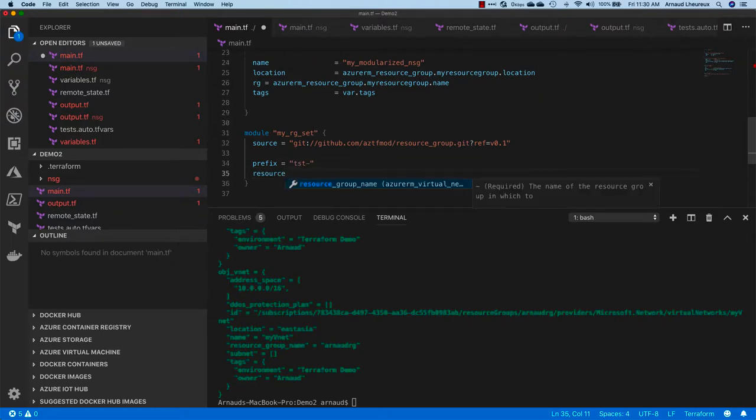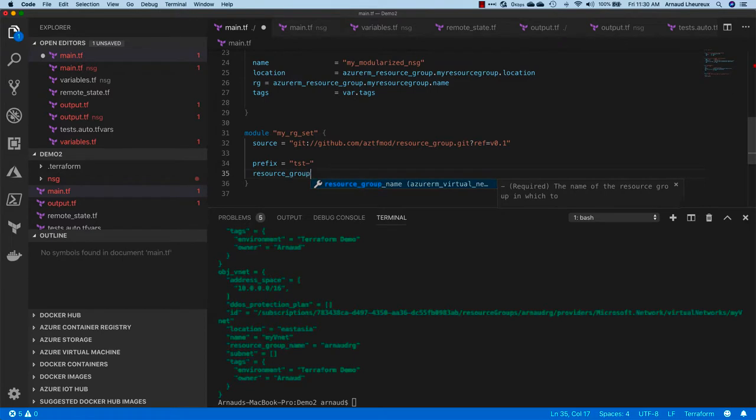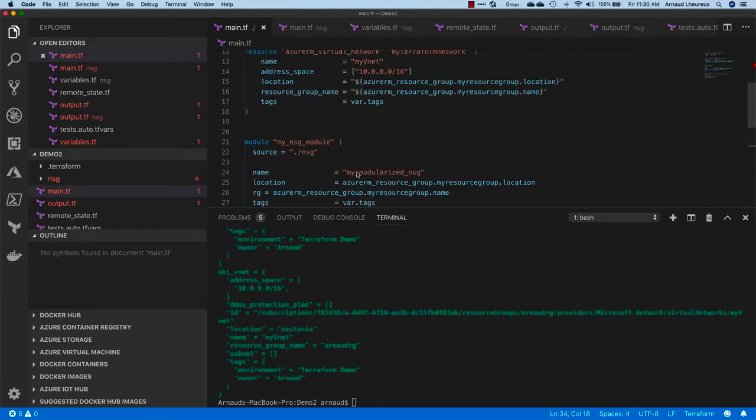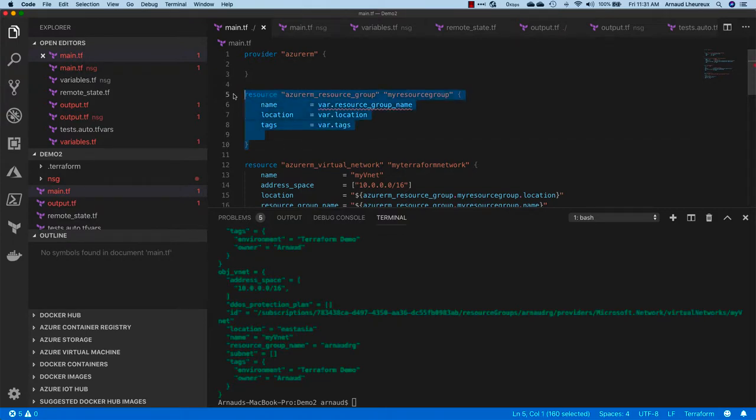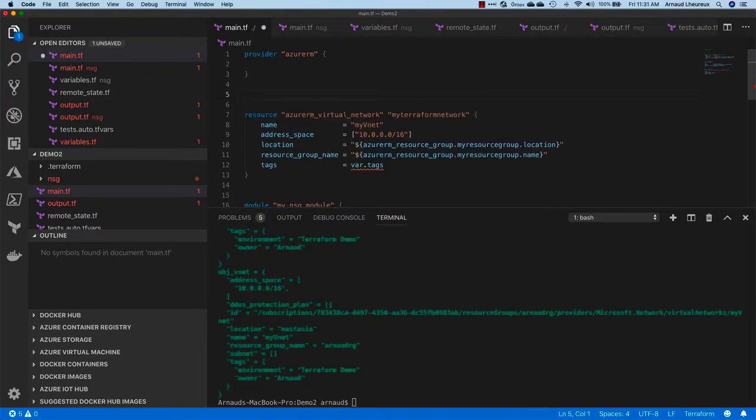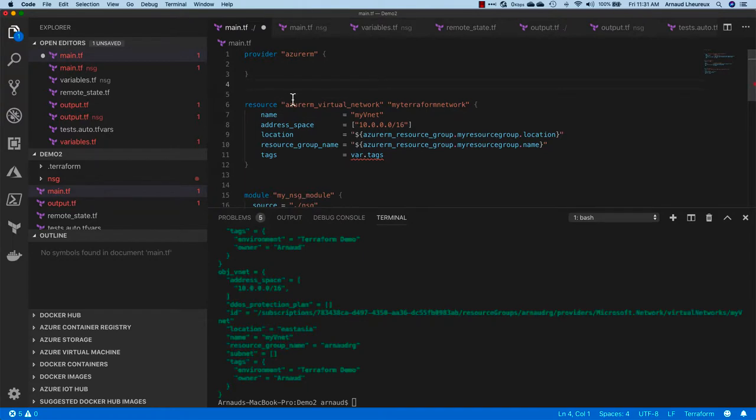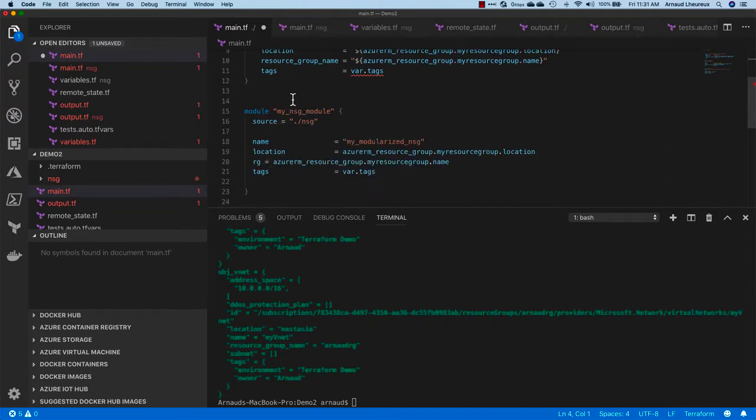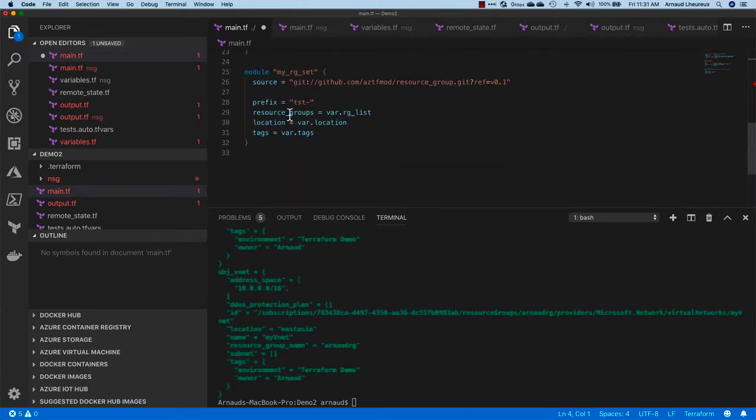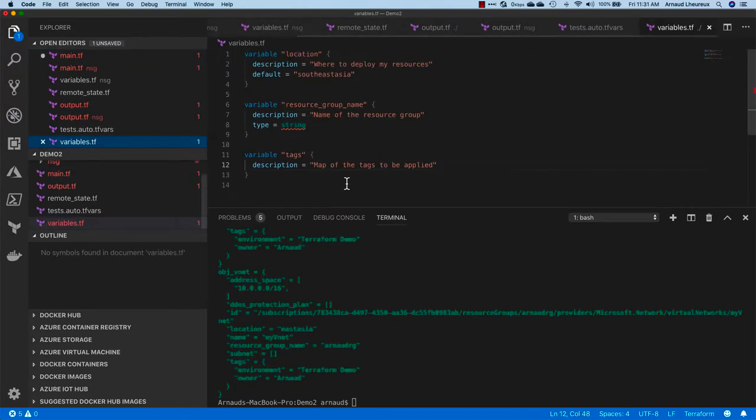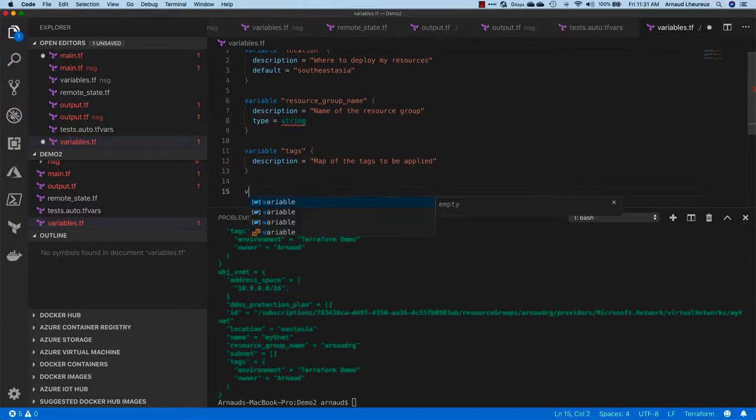Now I need to specify the parameters for calling this module. We see inside the documentation of this module that I take a prefix which is going to be used for creating the resources. It takes a resource group list and it takes the location and tags.